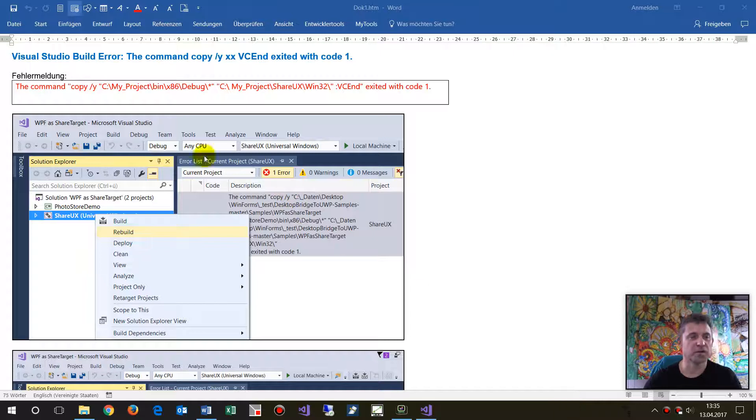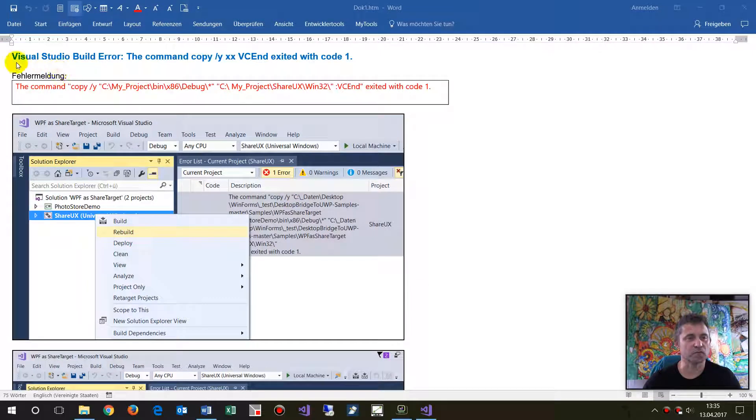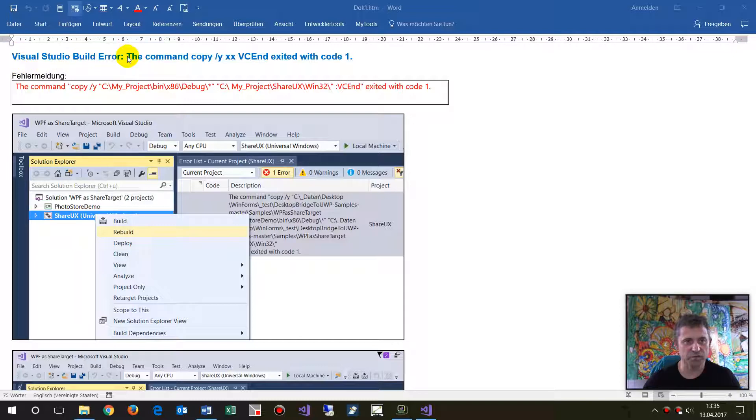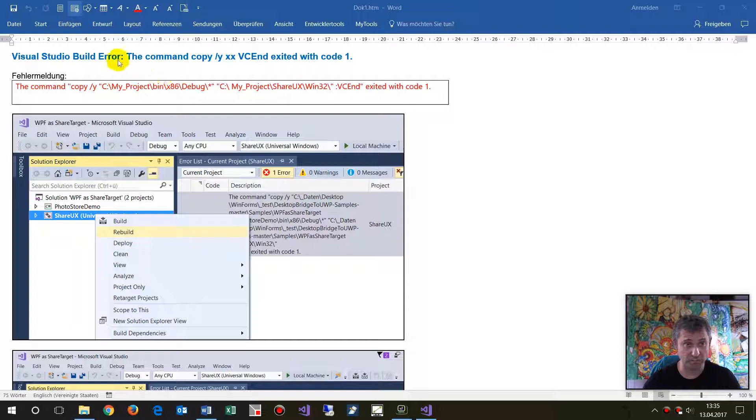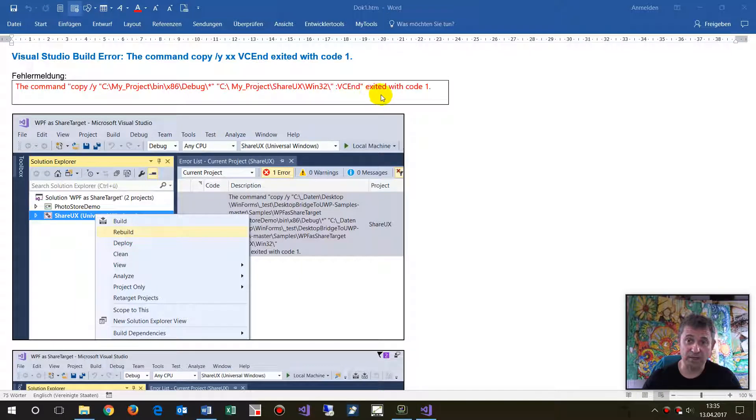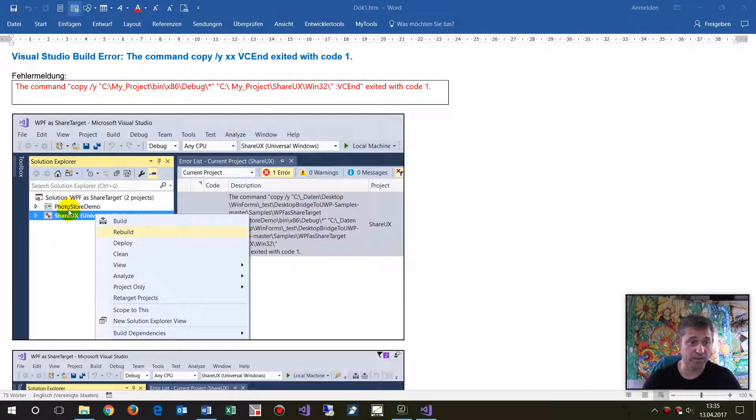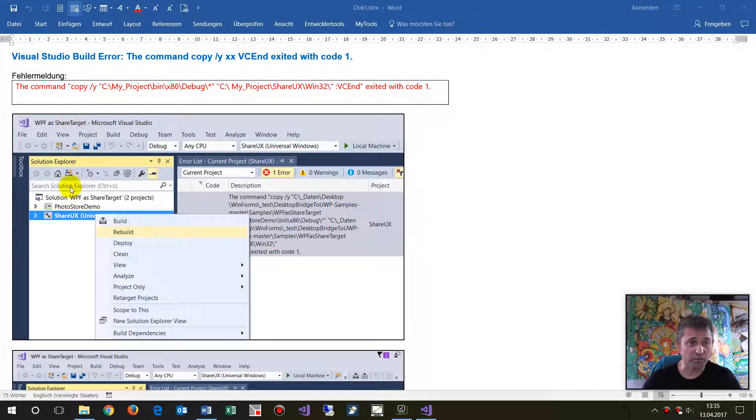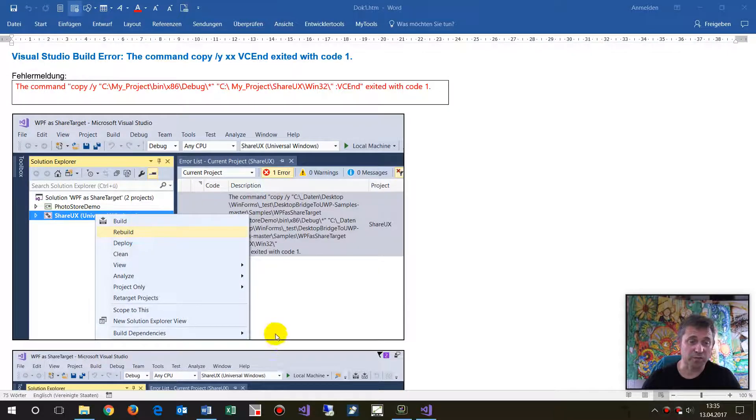In this video, I will show you how to deal with an error in Visual Studio. The build error says the command copy from first path to target path exited with code 1. This happens when you have a WPF or WinForms application and try to compile it.